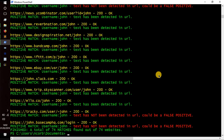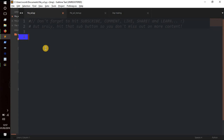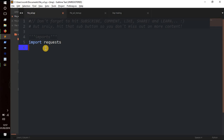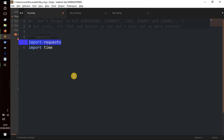We're going to start off with our imports like we always do. We're going to import requests and import time — those are the only two imports for this program. It's pretty simple. We'll be using the requests library to iterate through each URL to see if that username has been used with that website.